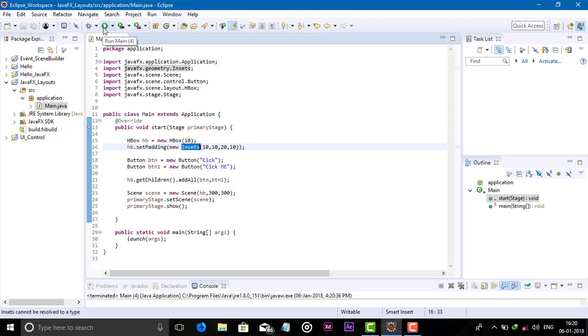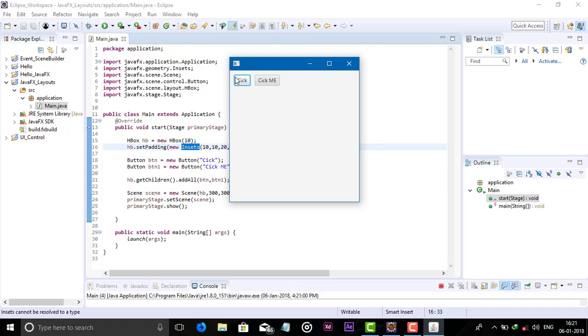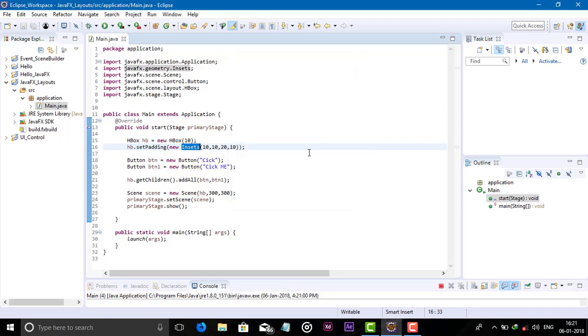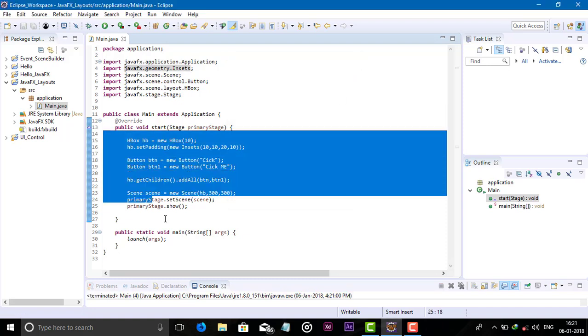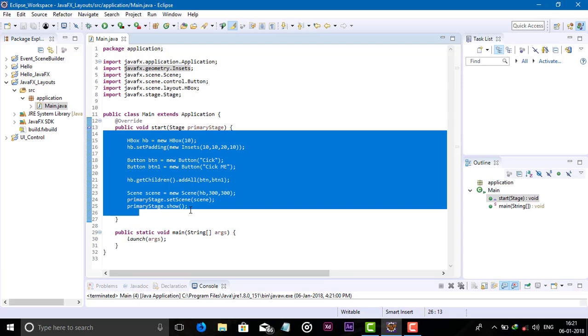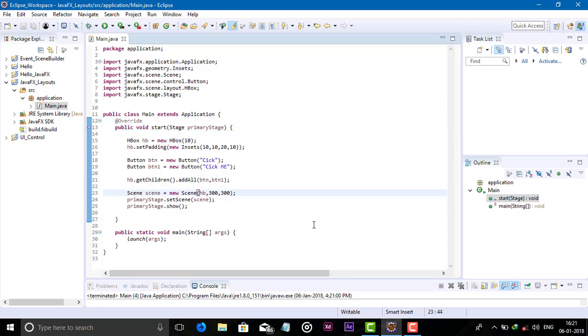Run this and see here from top, left, bottom, and right the padding. So this way we can use the HBox in our application. See you in the next video guys with another layout.